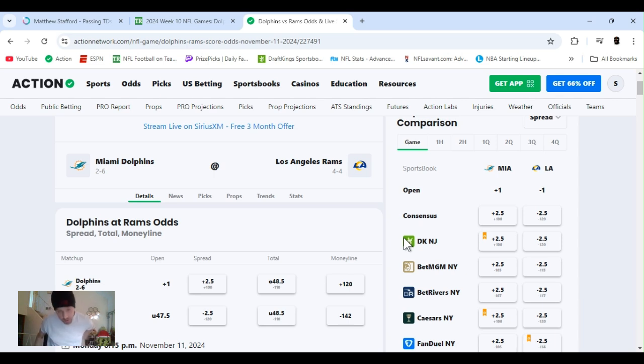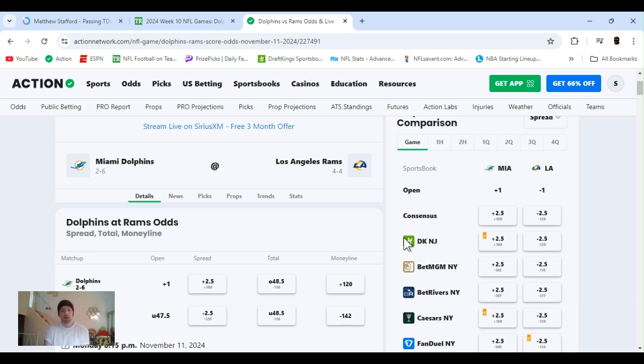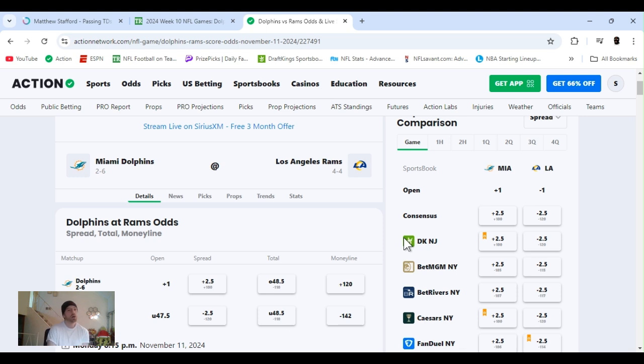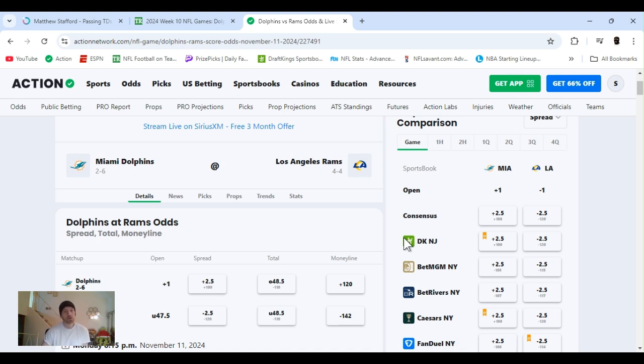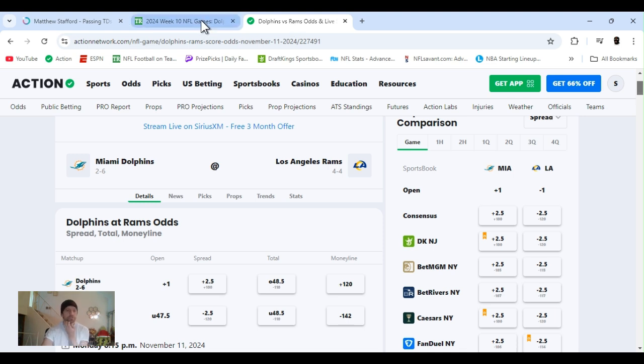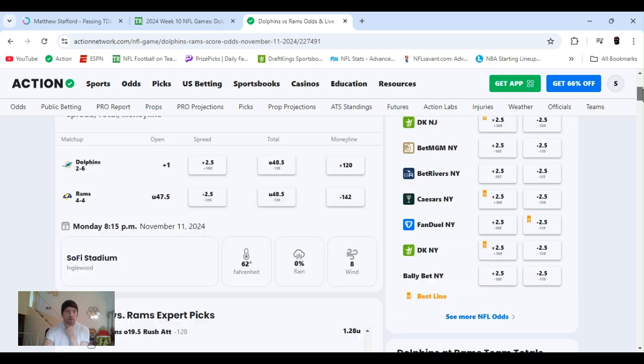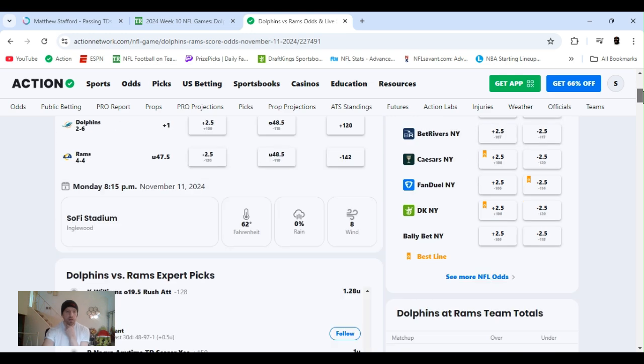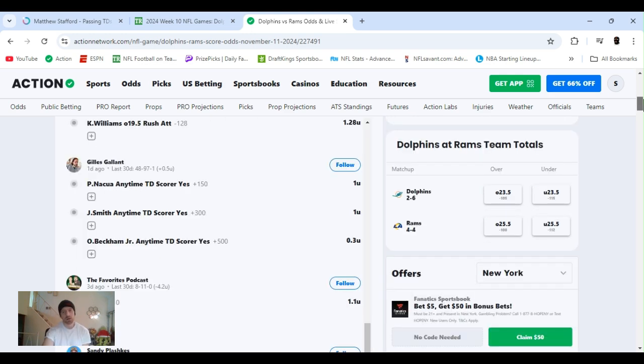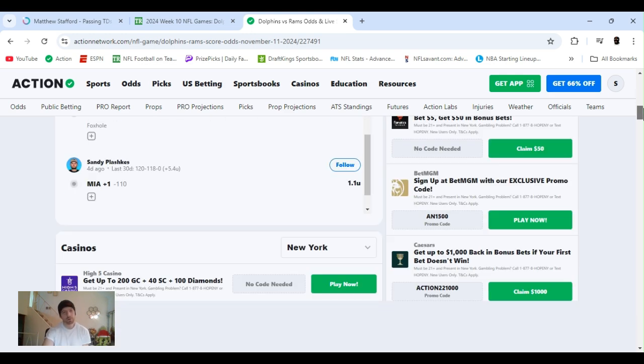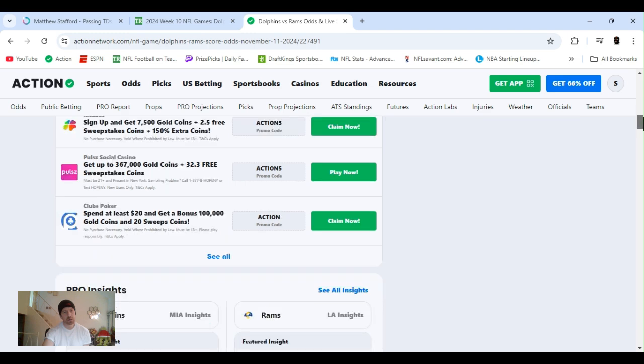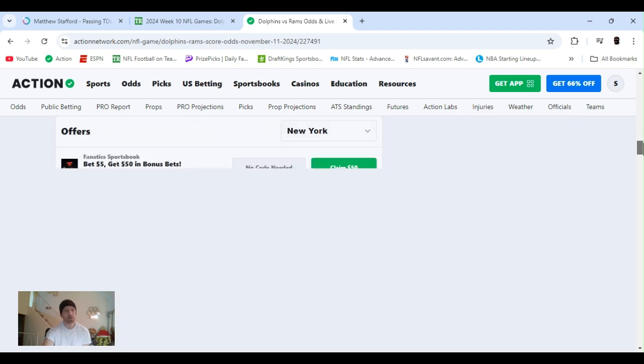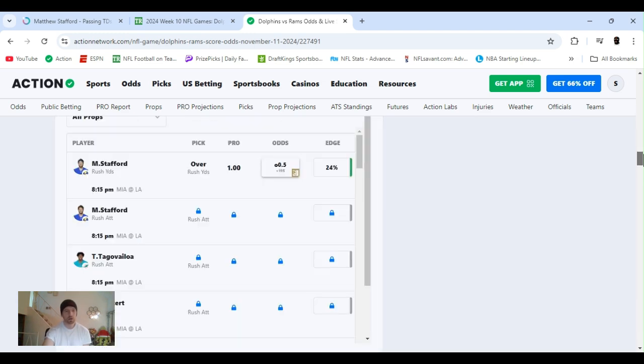It's our Monday Night Football, 11-11, 2024. 11-11, make a wish, right? When I was a kid and on the clock it would be 11-11, they said make a wish. So we're making a wish to catch all these bets. We got Dolphins going in to play the Rams, Dolphins 2-6, Rams 4-4. Tua is back. I believe he came back last week. We can only pray that he stays healthy and doesn't get clocked around again.